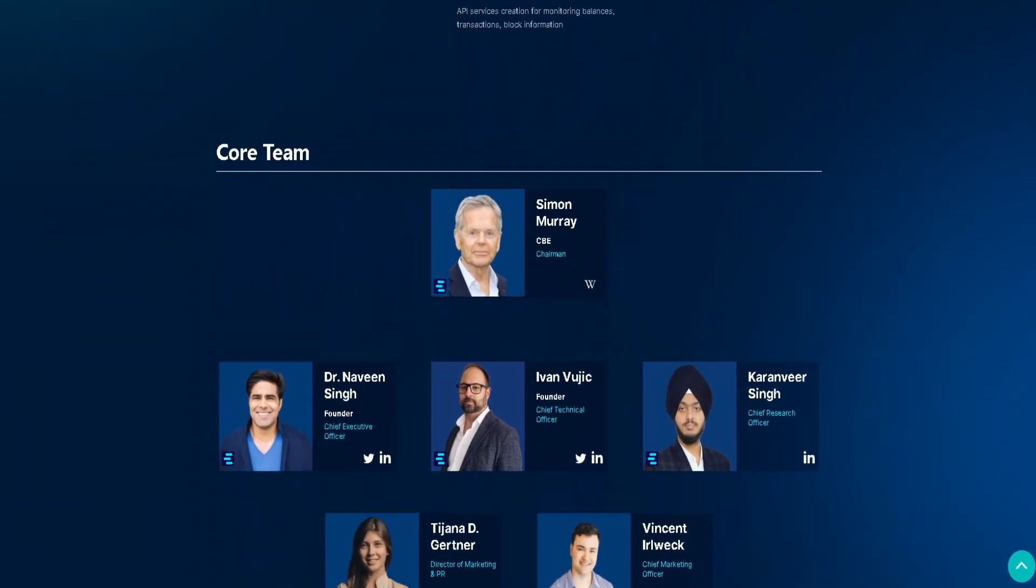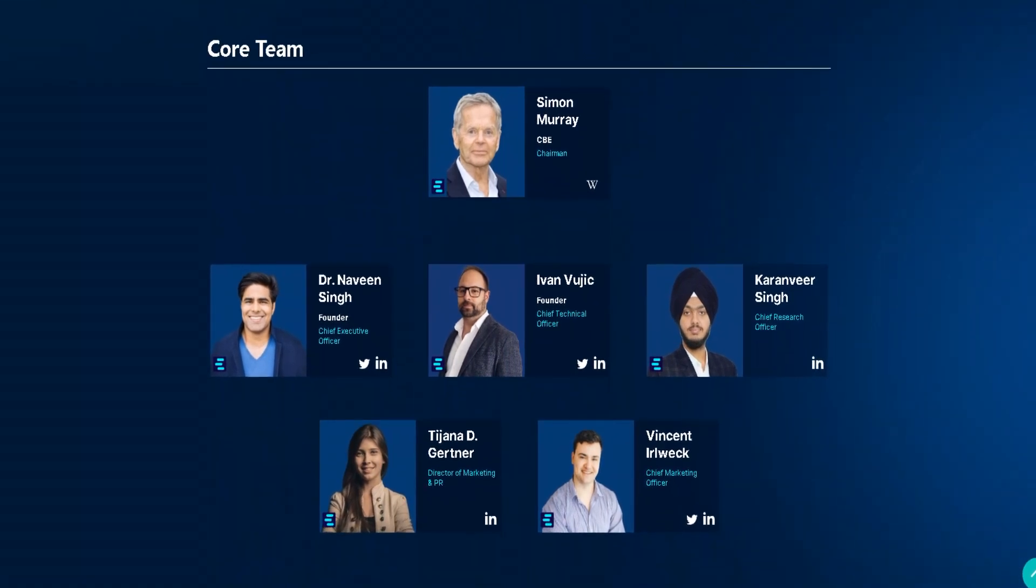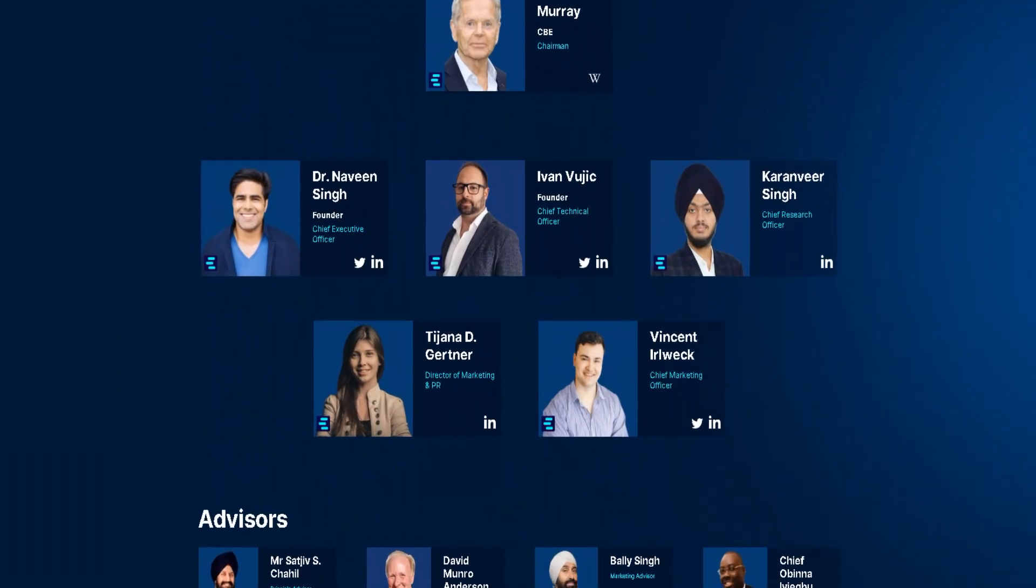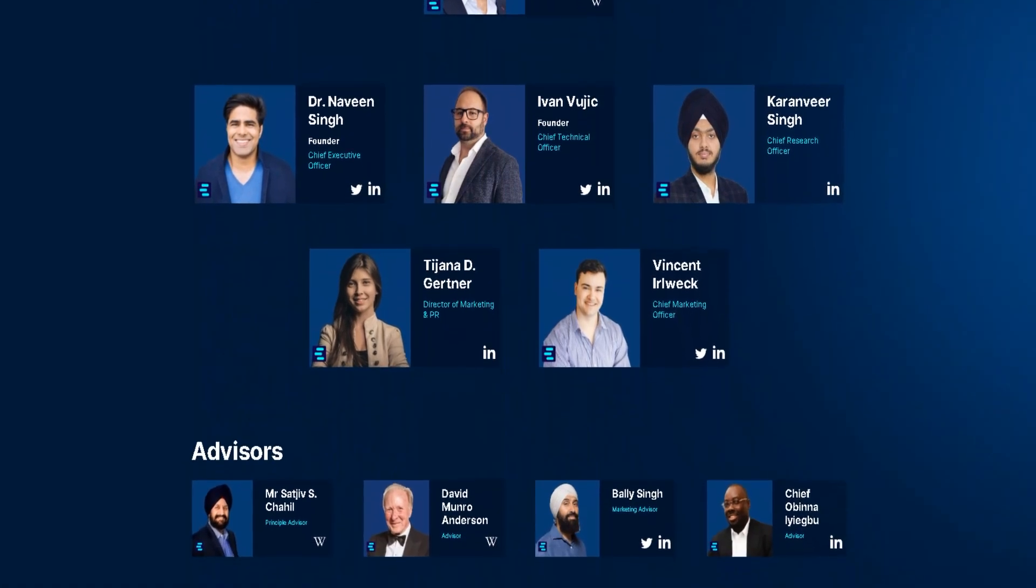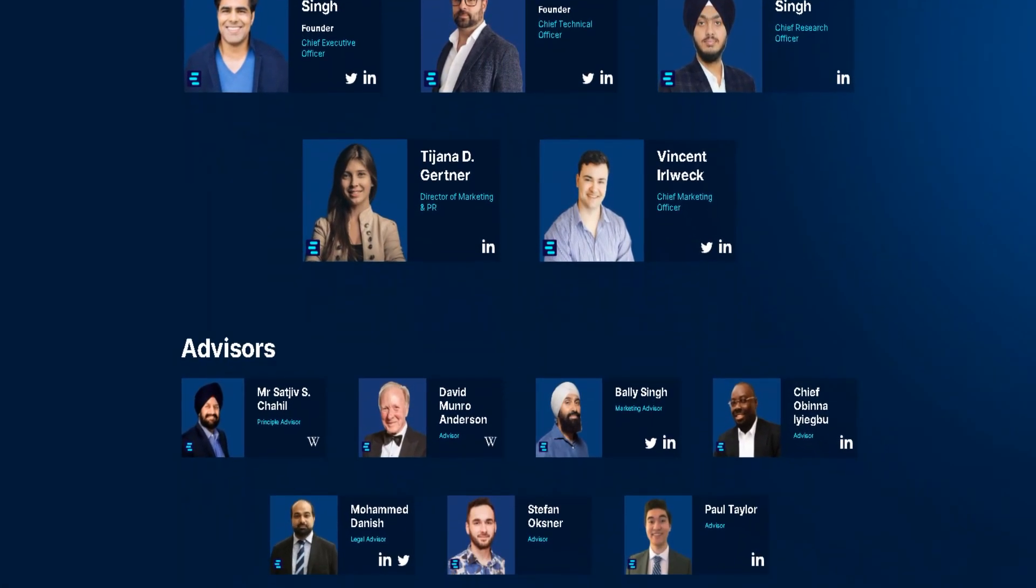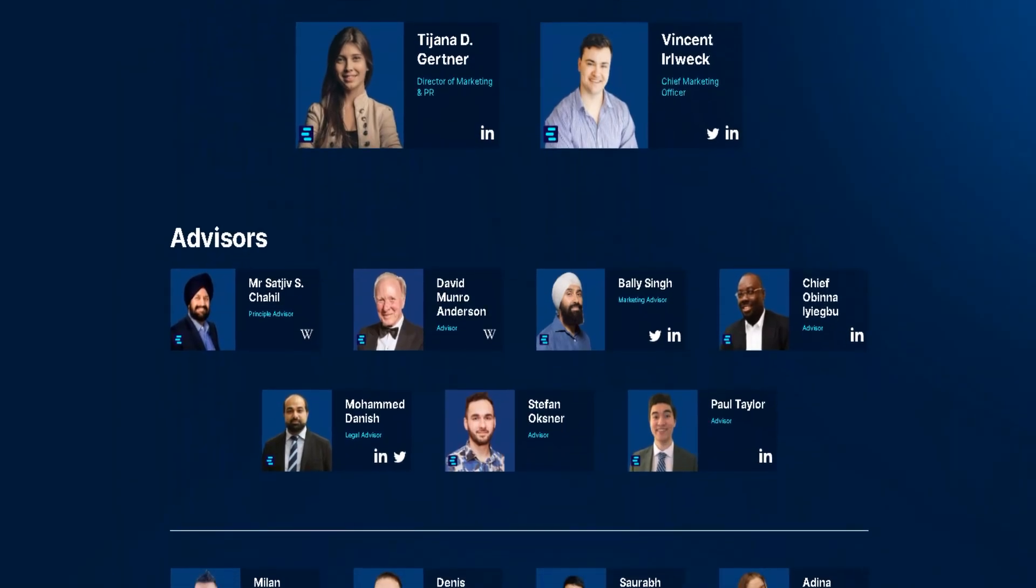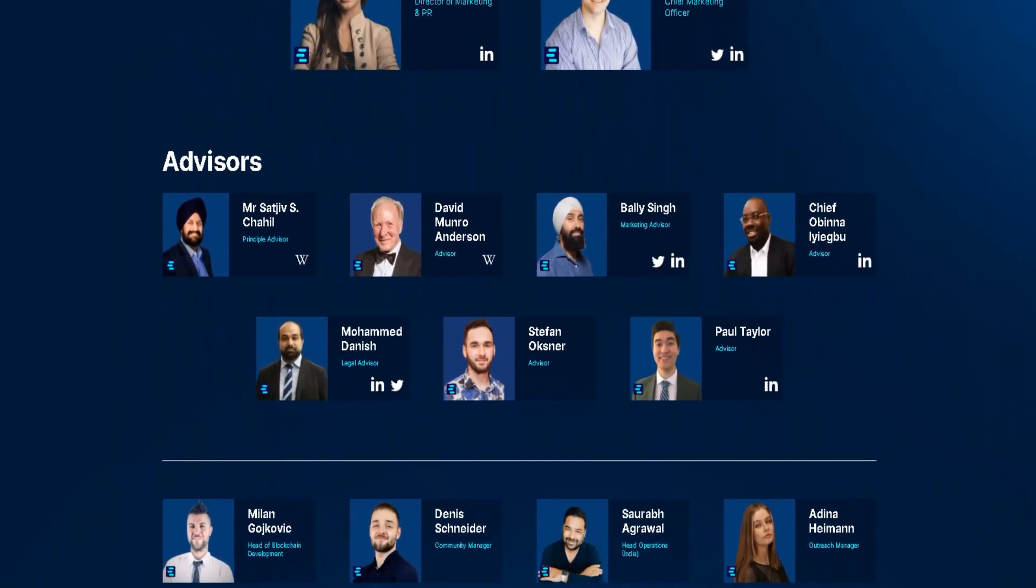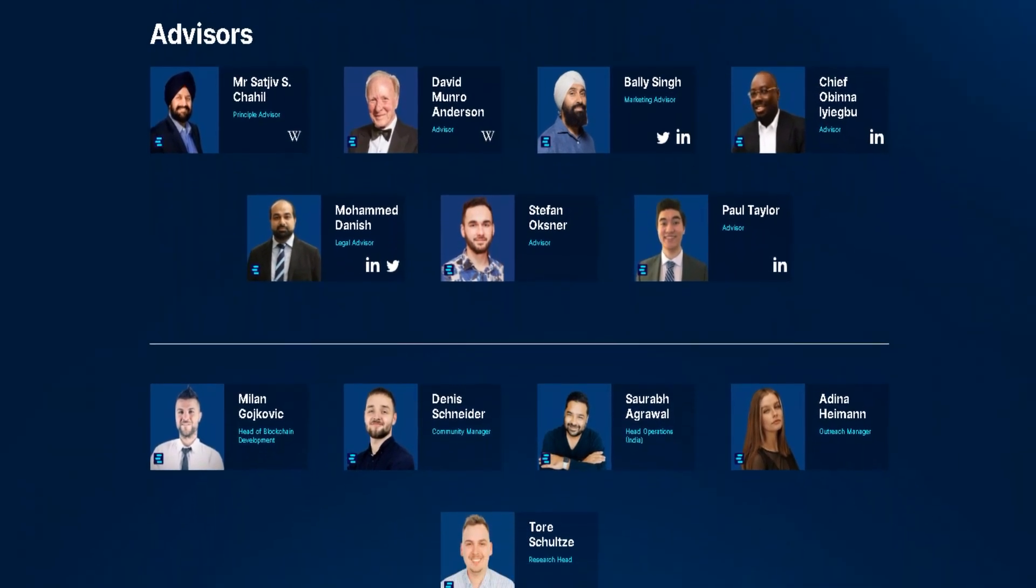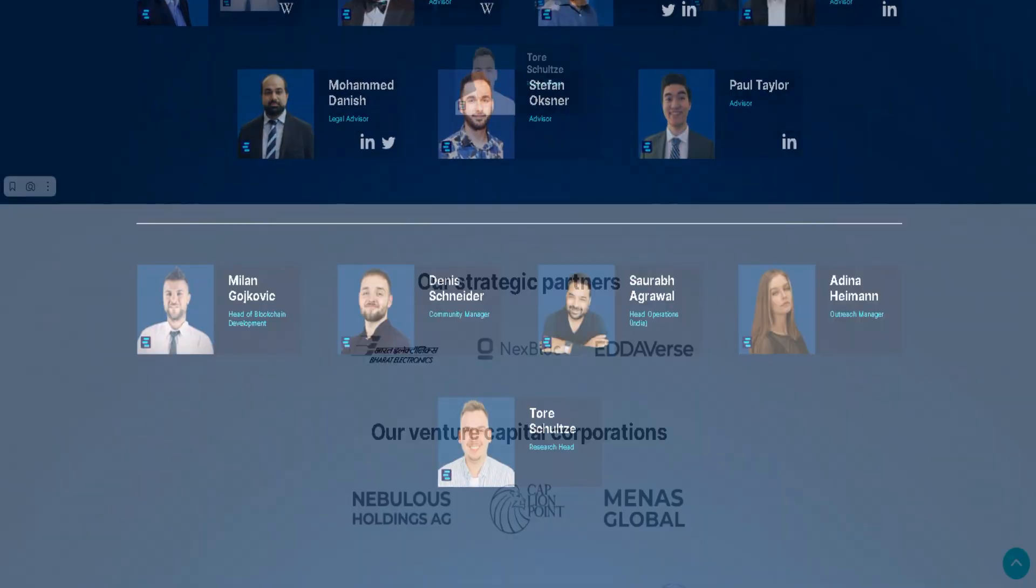The project is known around the world because of the influential and well-known faces on its board. For example, Simon Murray is on the advisory board of luxury companies Richmond SA. Dr. Navin Singh, CEO and entrepreneur from Switzerland, is also on the board of directors of medical technology companies based in Switzerland and the United Arab Emirates.